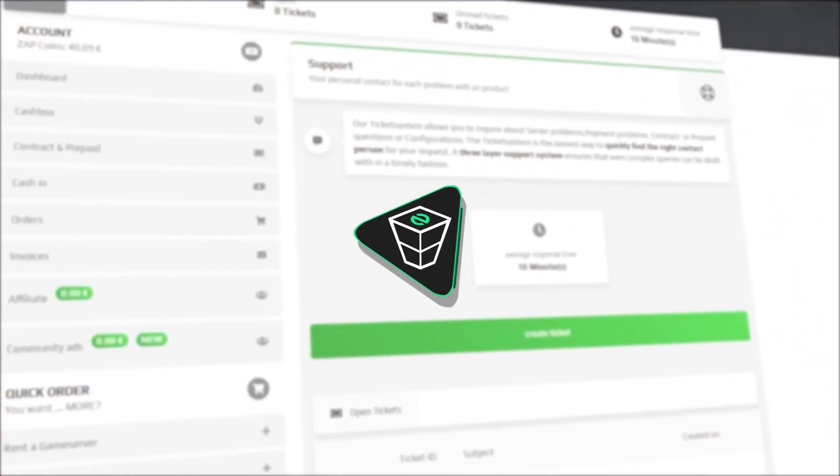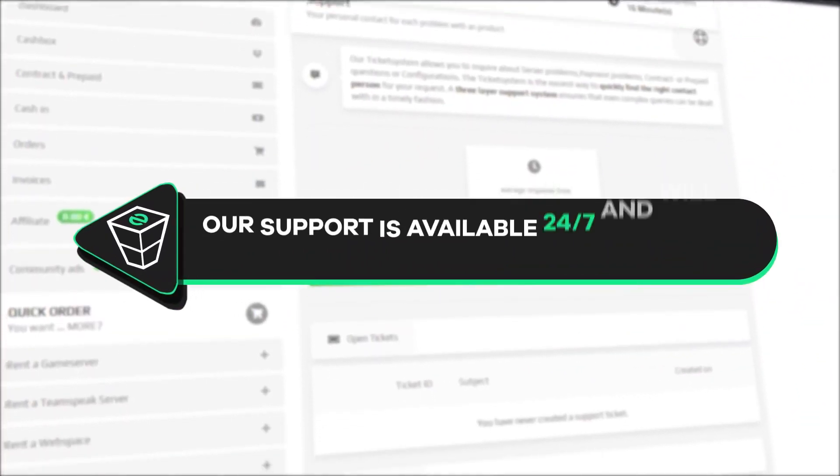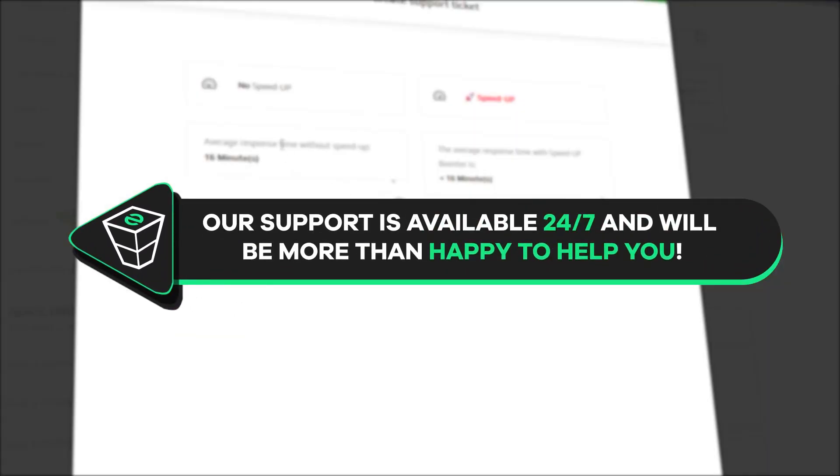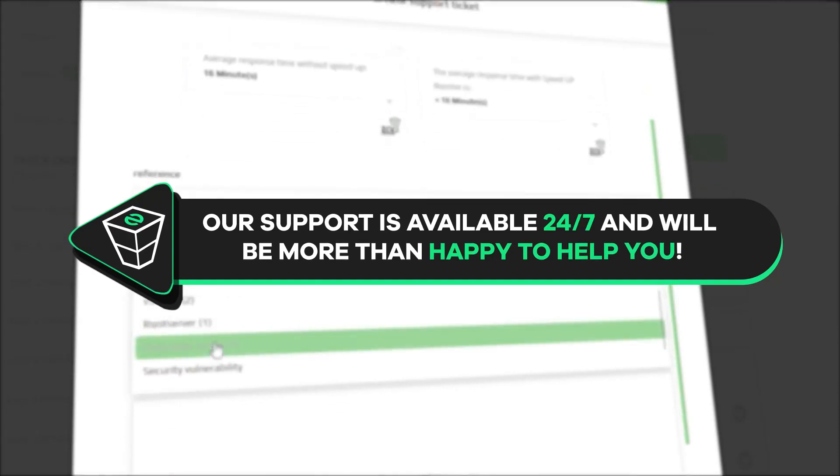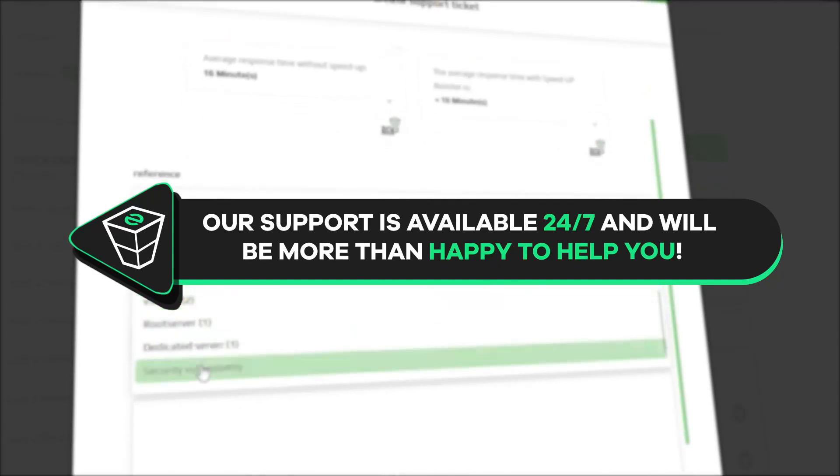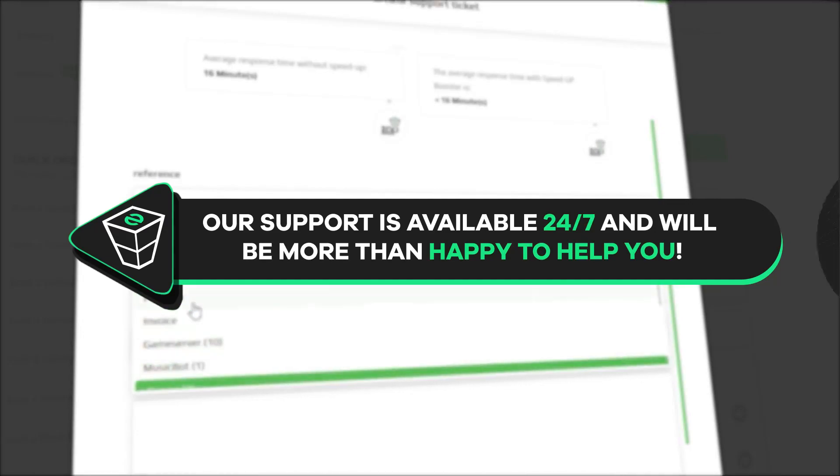That is it for today. If you have any questions you can contact our support by creating a ticket on our website or live chat and we will be more than happy to help you out. Now have a lovely rest of the week and enjoy playing on your Zap server.